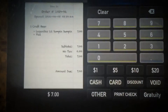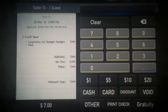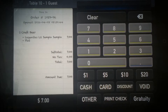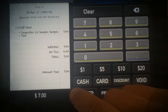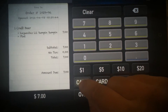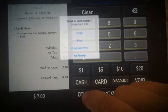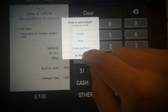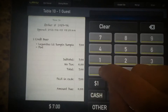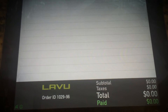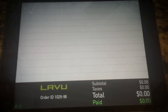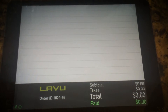The next step would be checkout. At this point if you want to do a card you can have them sign, or we can go ahead and do cash. We'll select no receipt, and it drops and clears the items, shows that cash was paid and then shows zero amount owed.